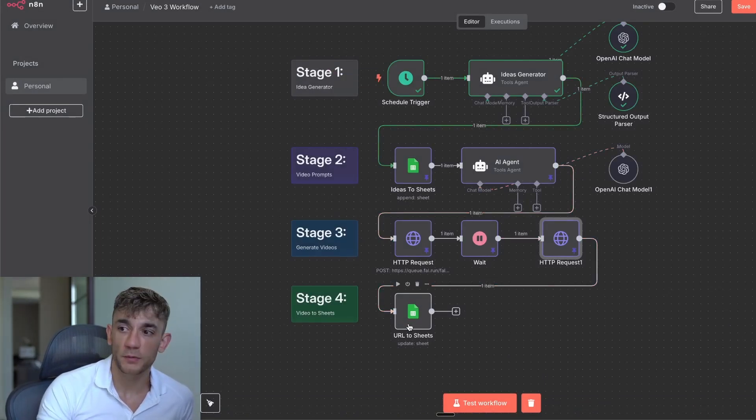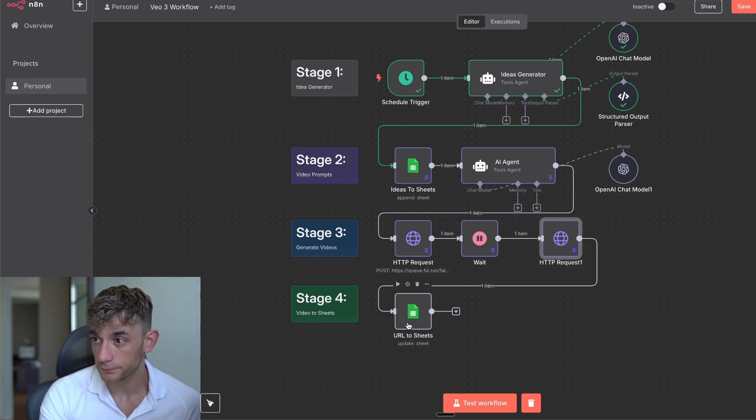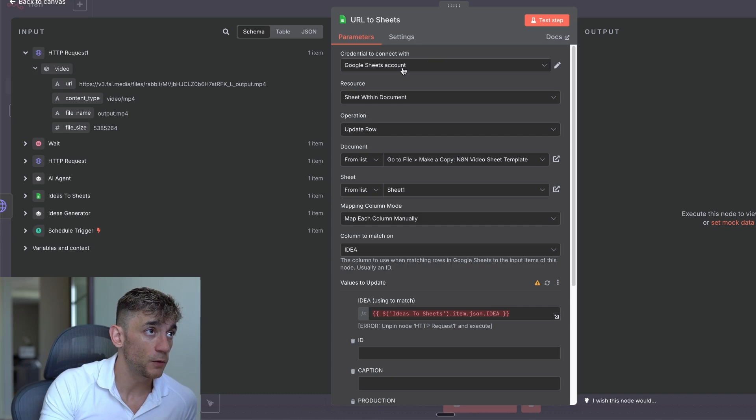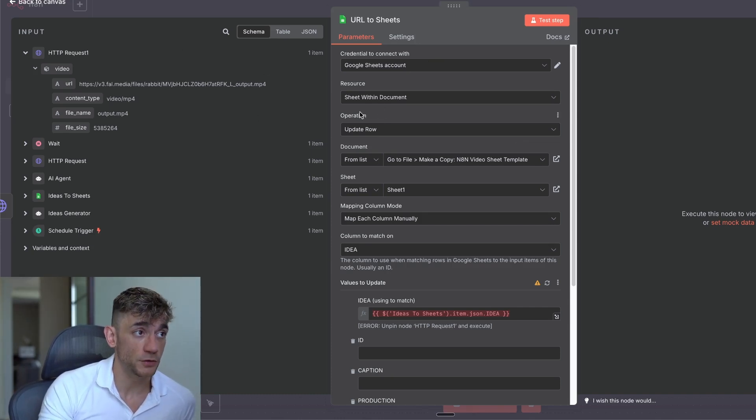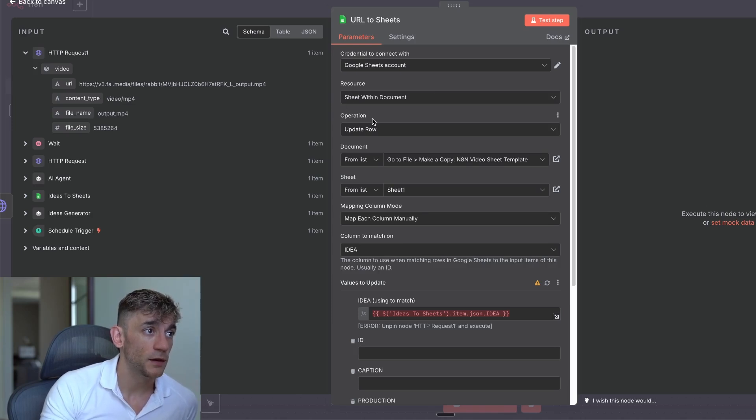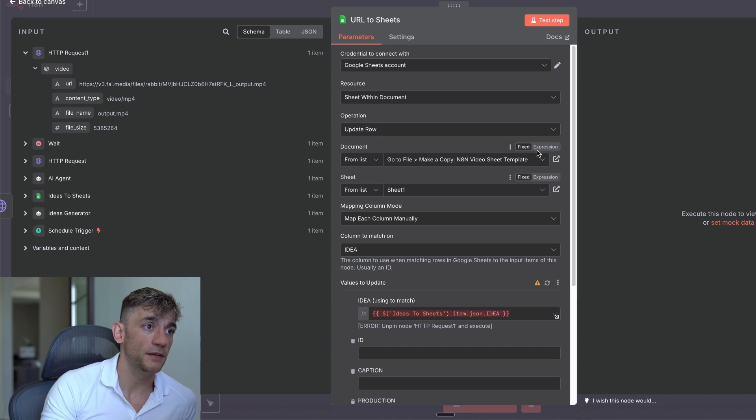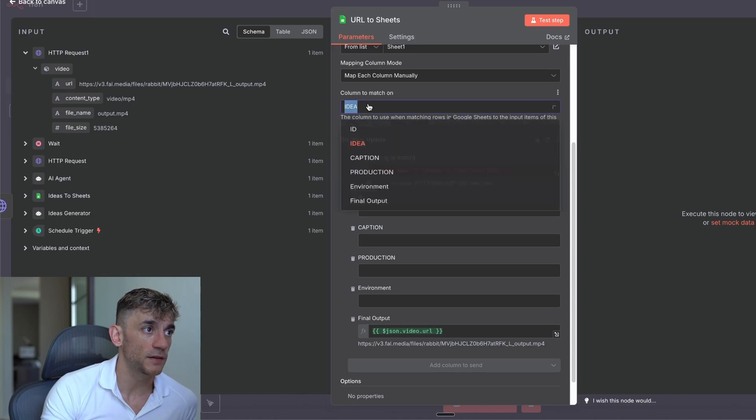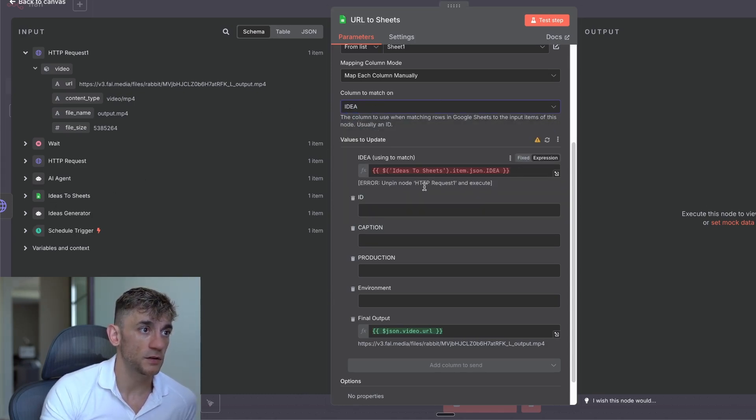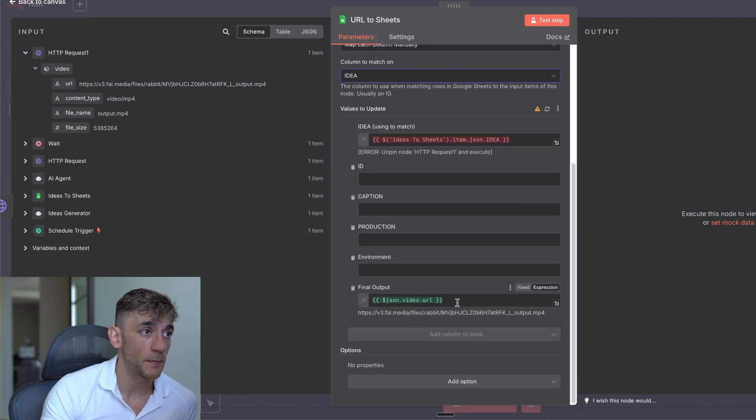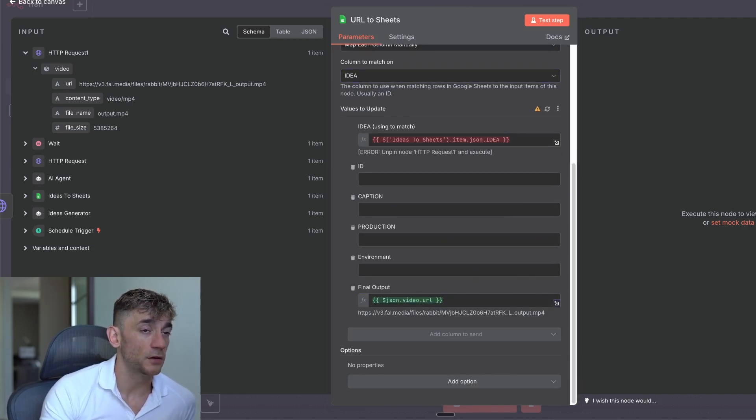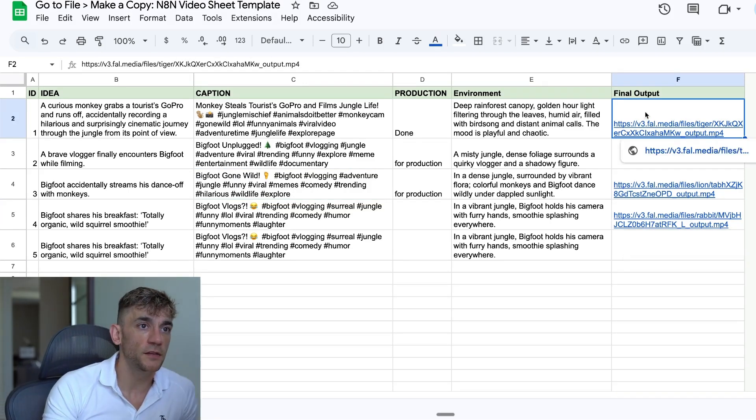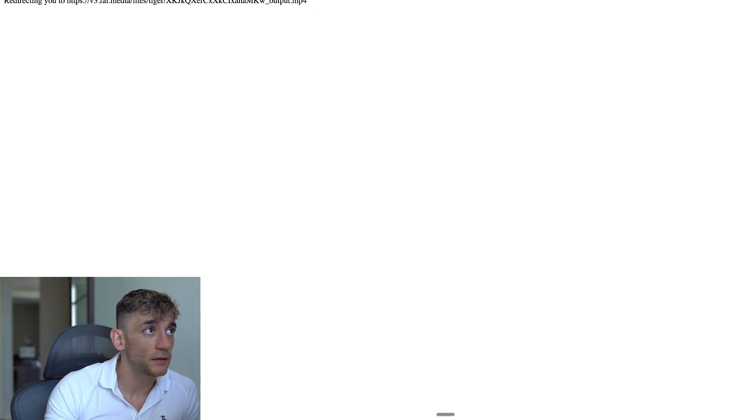And then the final stage is we want to capture that information as well. So for example, we've got stage four, video to sheets here, URL to sheets. And then inside here, we've just plugged that back into our Google Sheet. Now, the way that we've set up this module is we've set this up so that it's got the credentials, sheets within document, and the operation here is update row. So it goes into that n8n video sheet template that we've talked about, looks at the first tab, and then we mapped it manually. So we said, take the idea, match the idea from previous, which you can see right here. And then once you've done that and mapped it out inside the final output over here, plug in the video URL, which you can see on the right hand side over here.